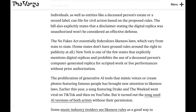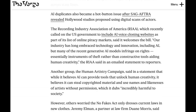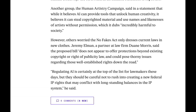One reason they've focused on this now is that many existing likeness laws that might be extended to cover AI-generated versions are state-by-state and fragmented. This bill would effectively federalize those laws, making them much easier to enforce. The Recording Industry Association of America, which we discussed yesterday in the context of trying to get a voice-cloning site added to a privacy watch list in the U.S., said they welcomed the bill. Others, however, worry about rushing in too fast. Duane Morris partner Jeremy Ellman said, 'Regulating AI is certainly at the top of the list for lawmakers, but they should be careful not to rush into creating new federal IP rights that may conflict with longstanding balances in the IP system.'